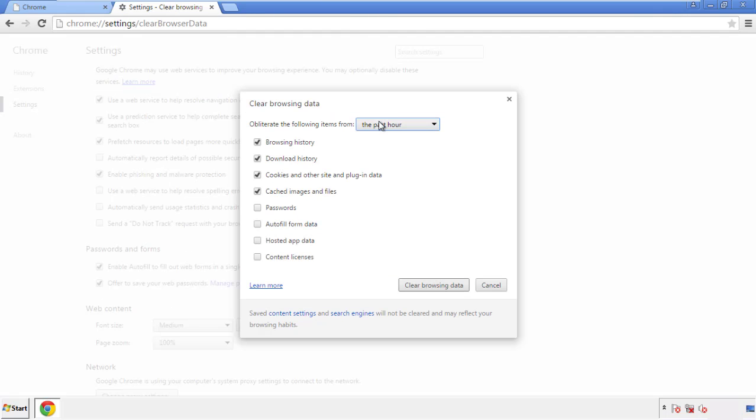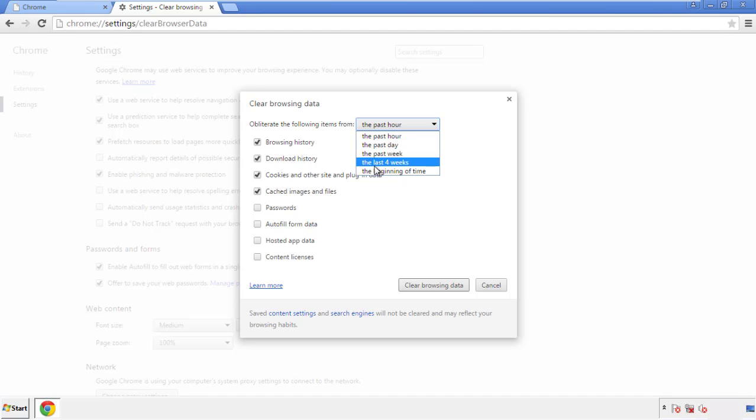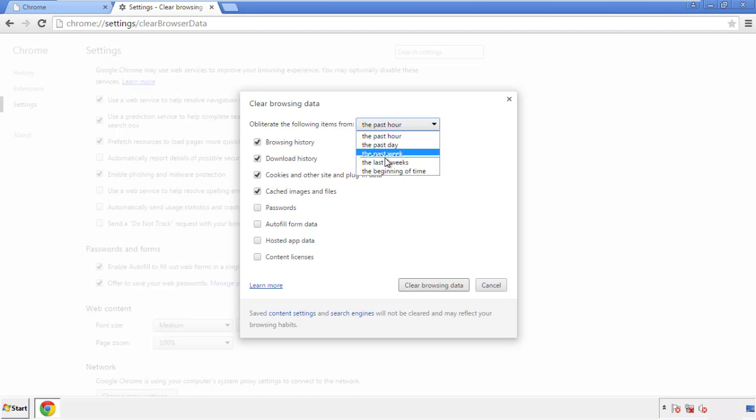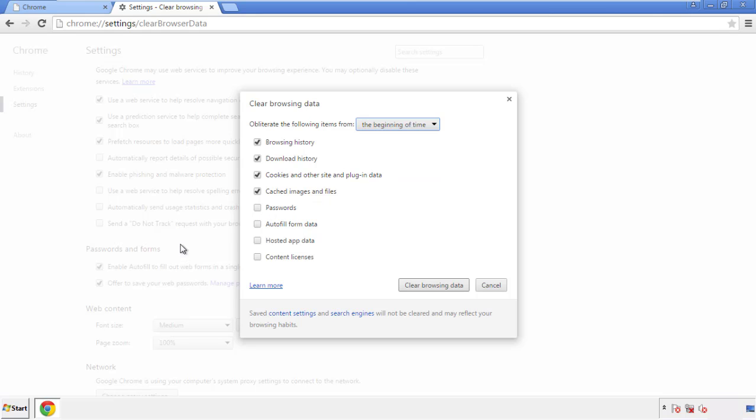If you don't want to delete all your history and you know approximately when you caught the adware, feel free to delete to a specific period of time. Simply check all the boxes except passwords, and then clear browser data.